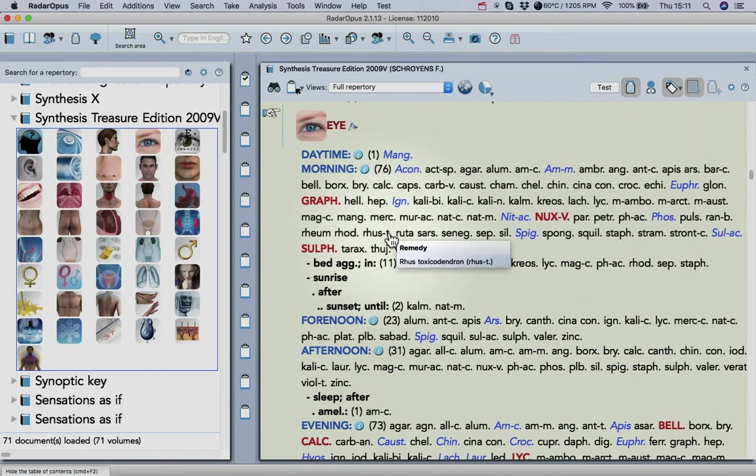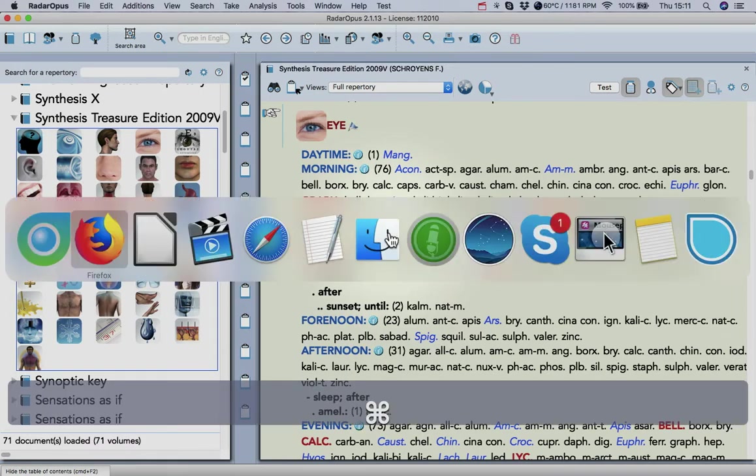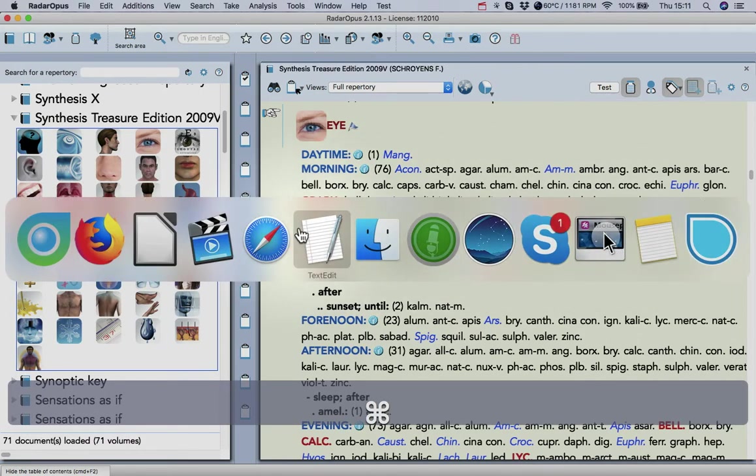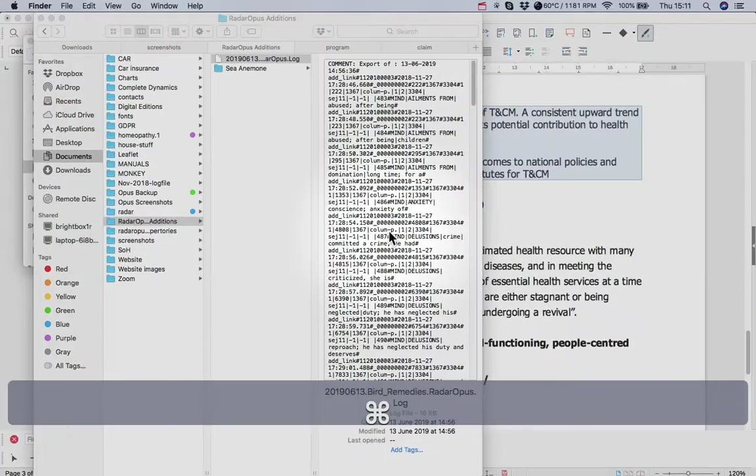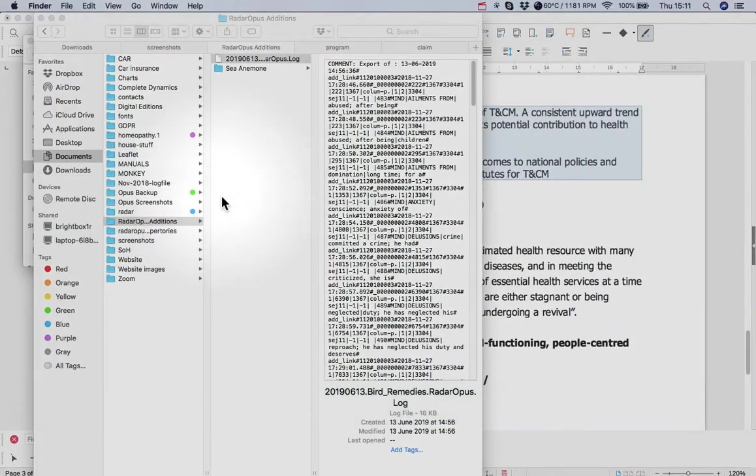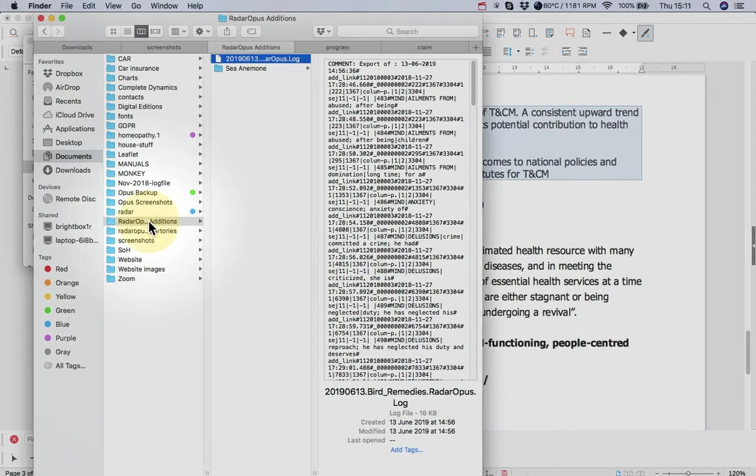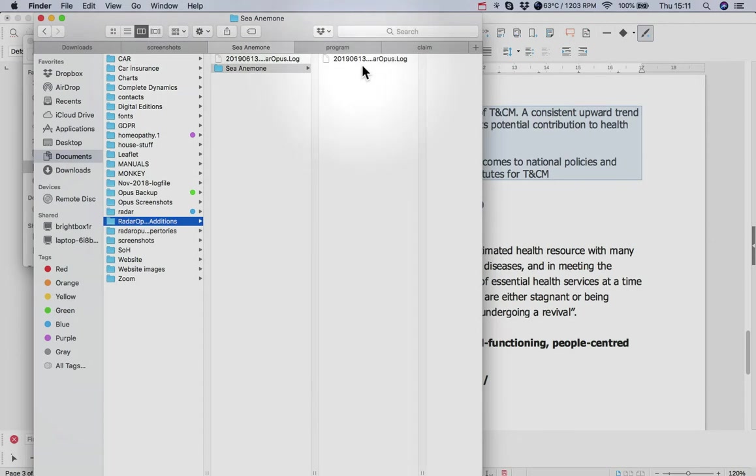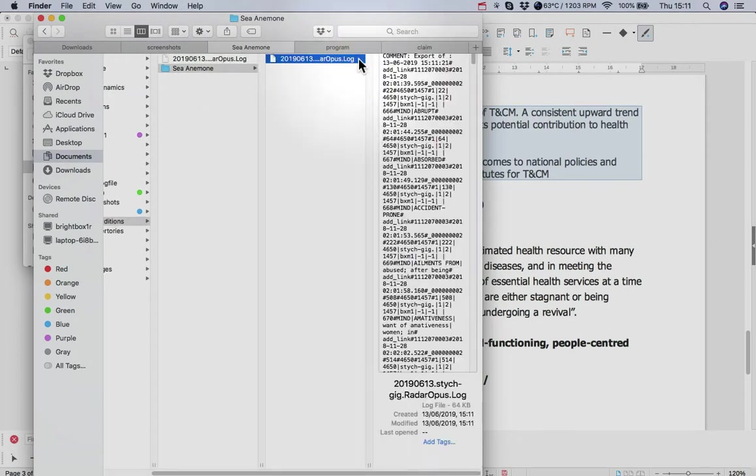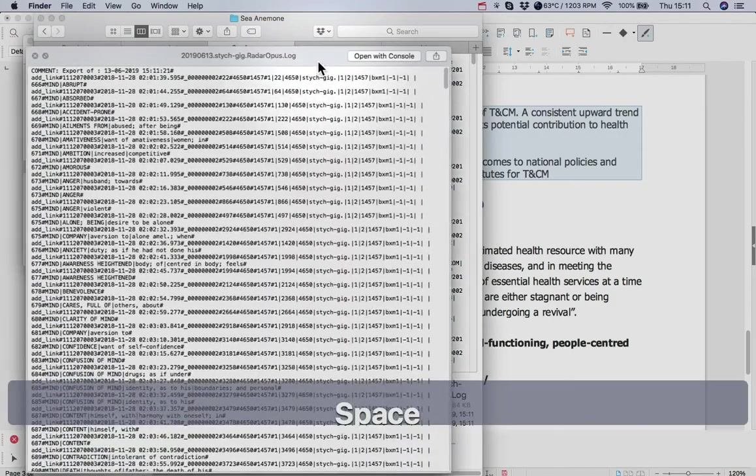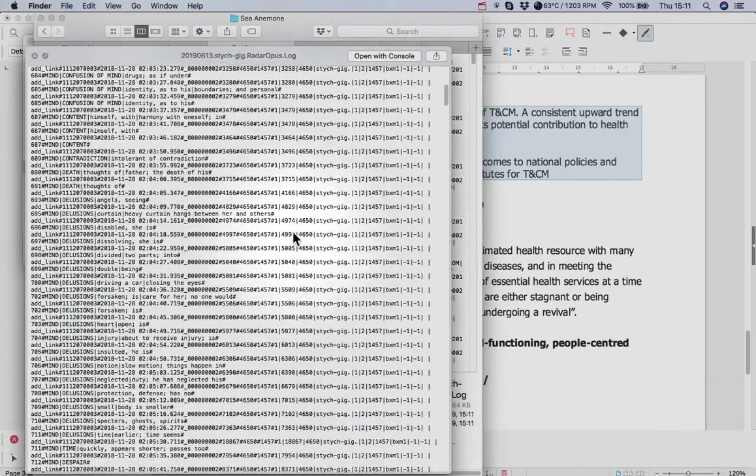It doesn't look like anything's happened, but if we now go to a Finder window, here's the Radaripus Editions folder in my Documents. Sea anemone. You'll see the abbreviation of the remedy there, and that is your log file.